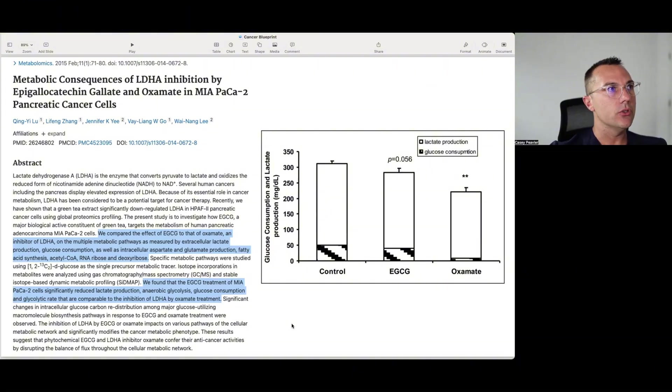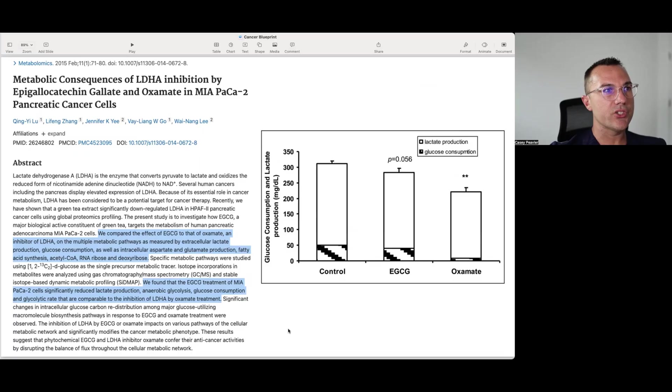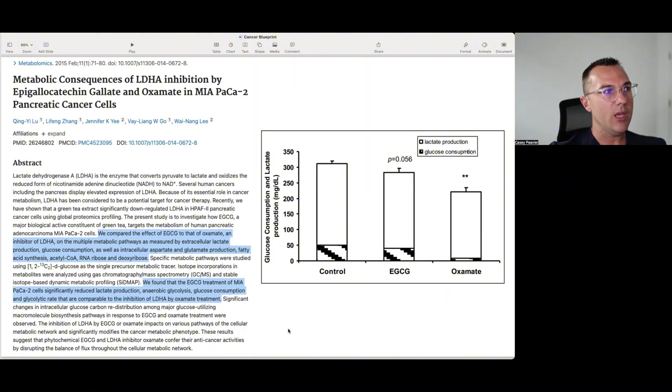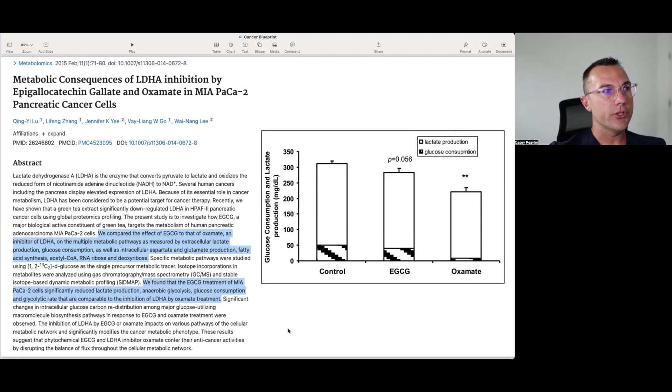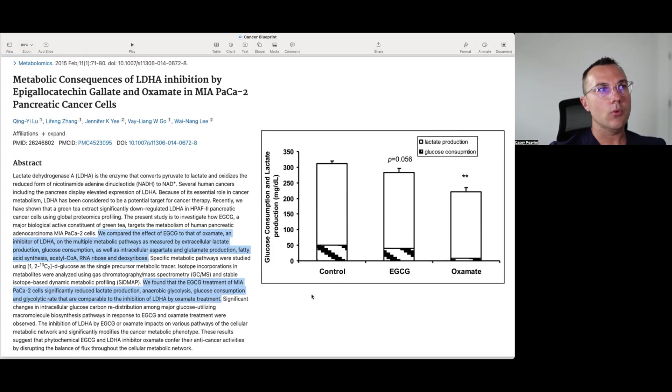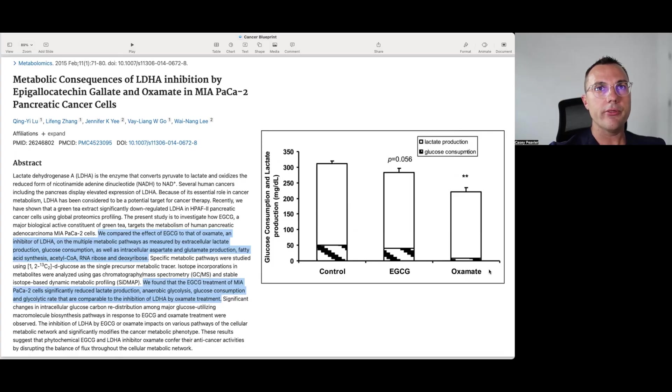And it says that we compared the effect of EGCG to that of Oxamate, an inhibitor of LDHA, on the multiple metabolic pathways as measured by extracellular lactate production, glucose consumption, as well as intracellular aspartate and glutamate production, fatty acid synthesis, acetyl-CoA, RNA ribose, and deoxyribose. And it says we found that EGCG treatment of MIA PACA-2 pancreatic cancer cells significantly reduced lactate production, anaerobic glycolysis, glucose consumption, and glycolytic rate that are comparable to the inhibition of LDHA by Oxamate treatment. So basically, they're saying that when they compare apples to apples, that EGCG is similar to that of Oxamate, which is the drug that we kind of looked at in the last video as being the prototypic LDH inhibitor, but had kind of a limited therapeutic effect because of bioavailability, because it was low solubility, et cetera. Some of the things that they were kind of talking about with natural compounds.